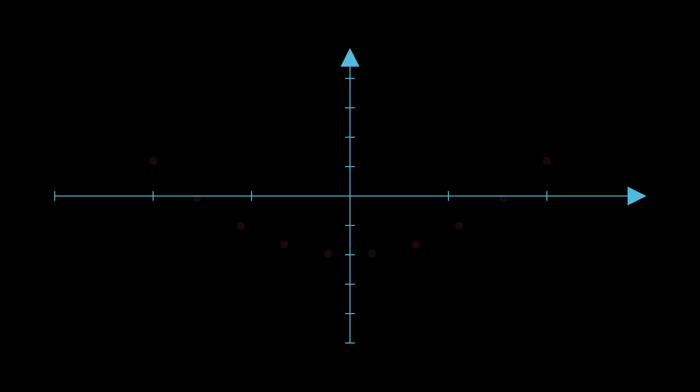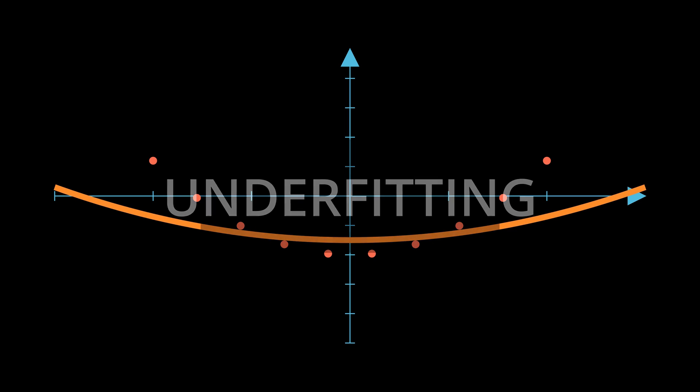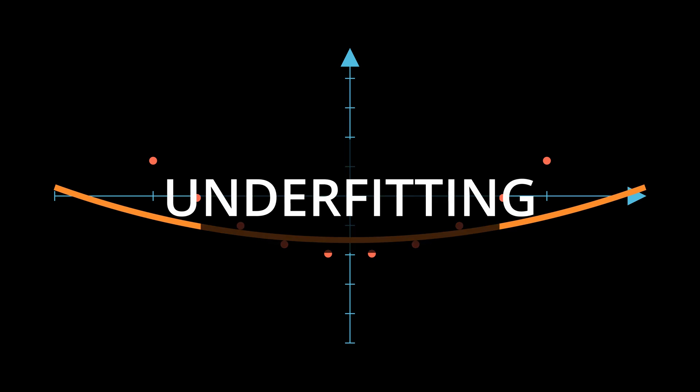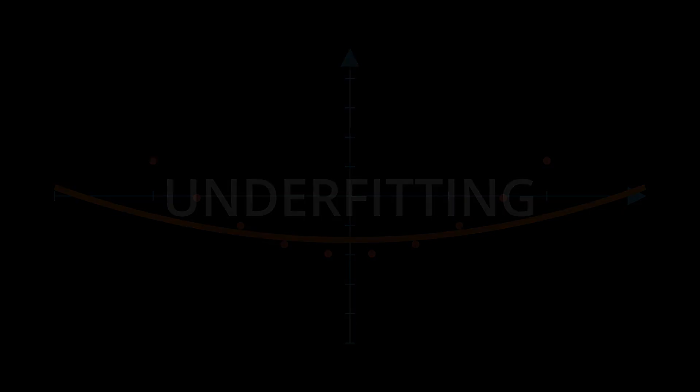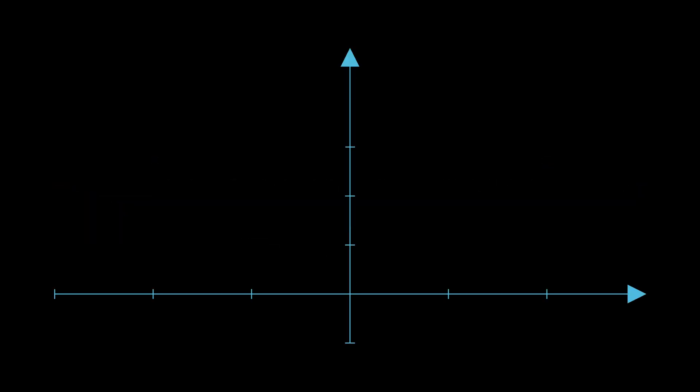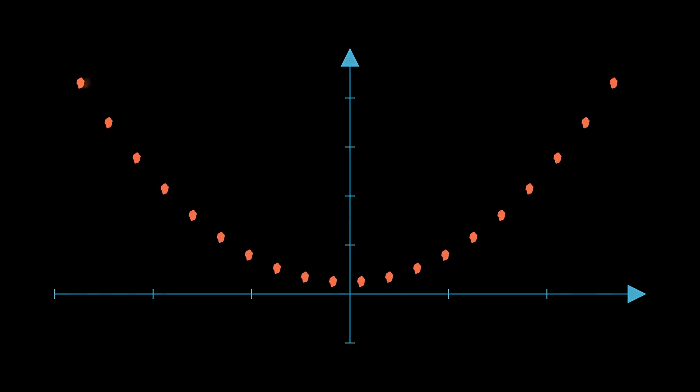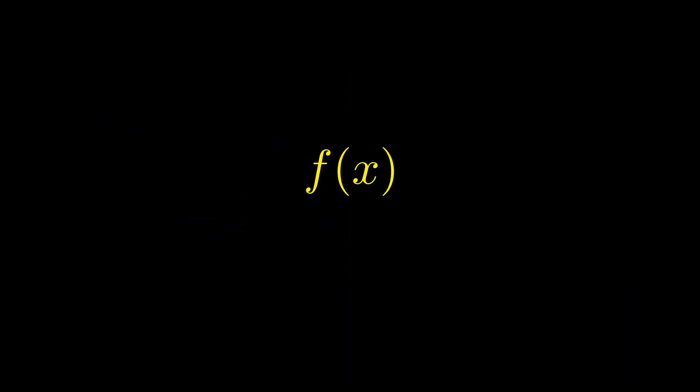If our model is too simple, it won't be able to learn, and we will have a situation called underfitting. This is the main idea behind neural networks, to build algorithms that are able to learn the function from data.